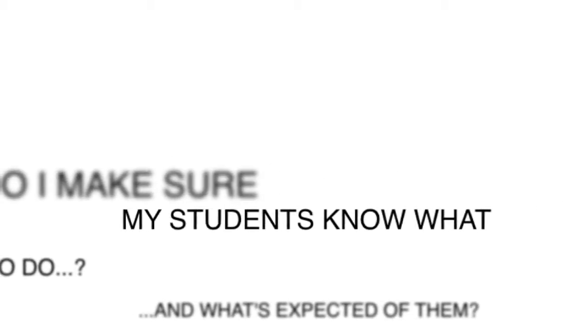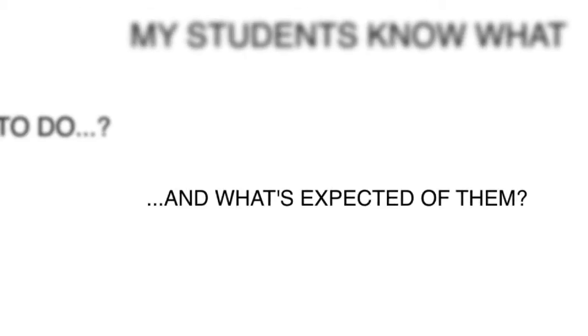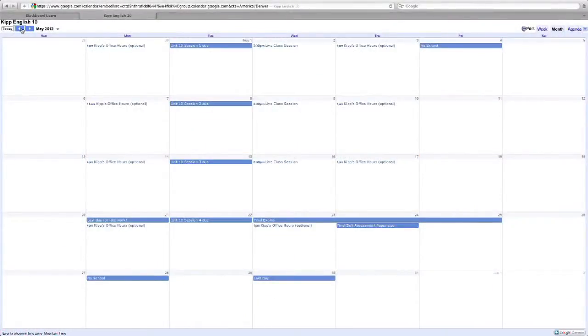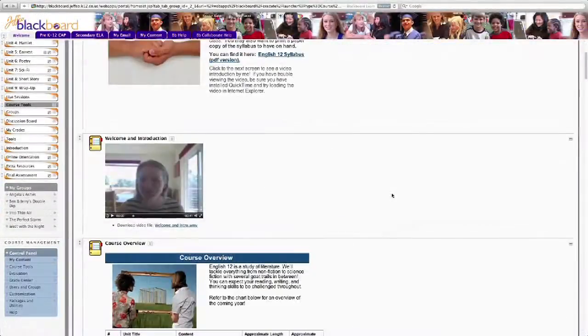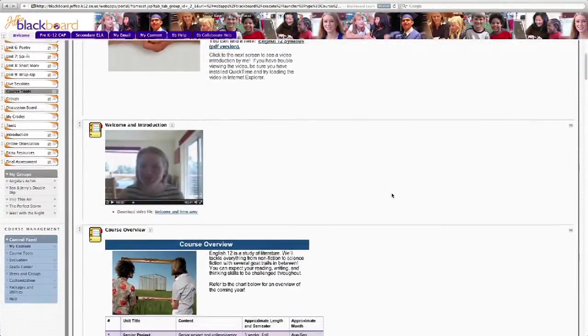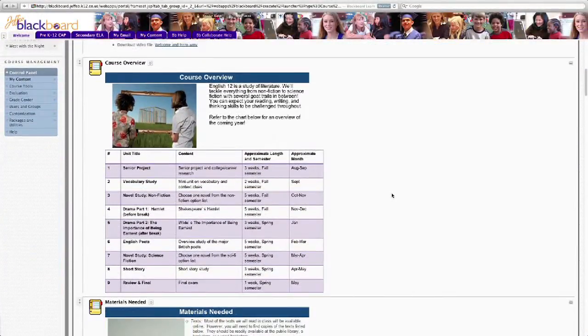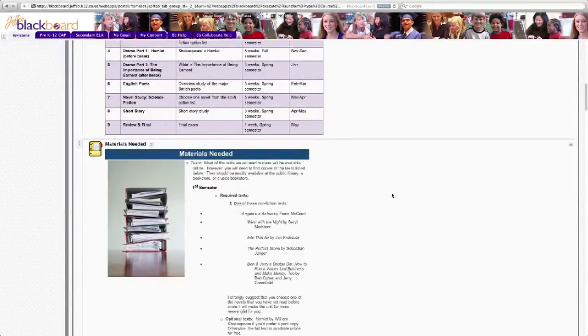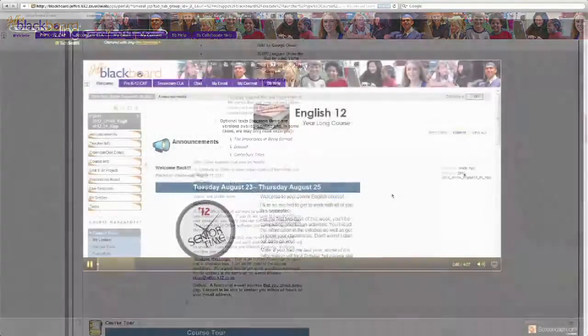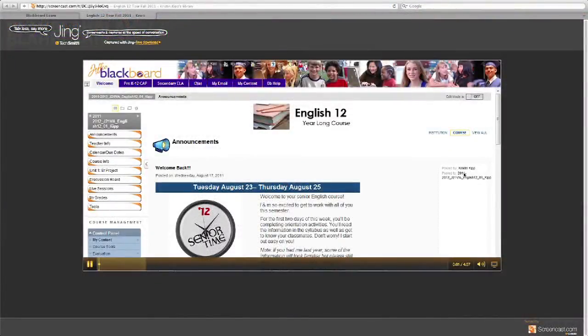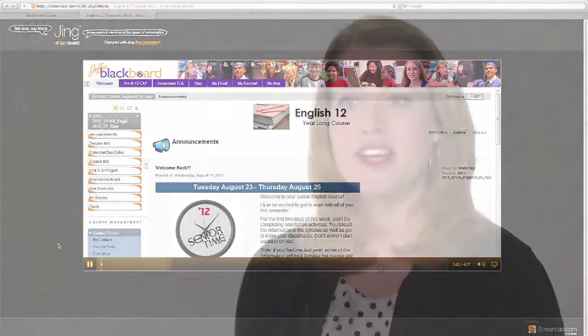How do I make sure my students know what to do and what is expected of them? There are a couple of things I do to ensure students understand the requirements. One is front-loading — they see it in the syllabus, the course calendar, and announcements. They also get requirements through communications with me: text messages, emails, and phone calls clarifying exactly what they should be working on.